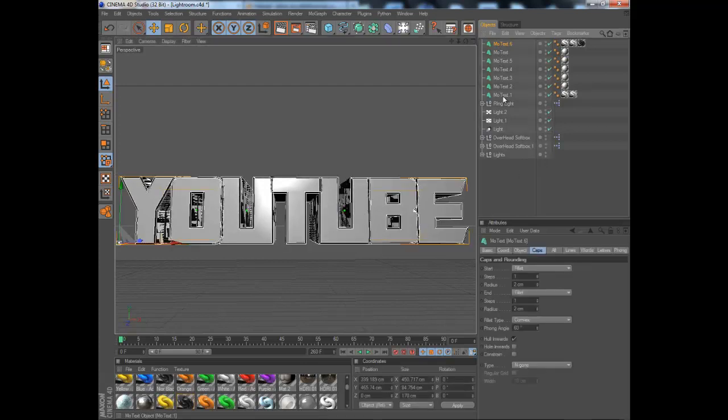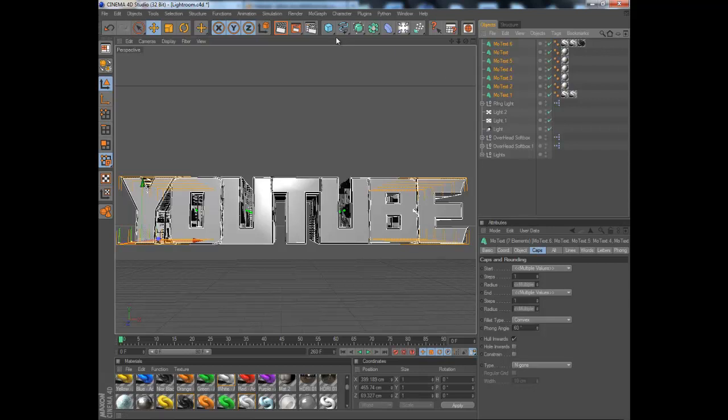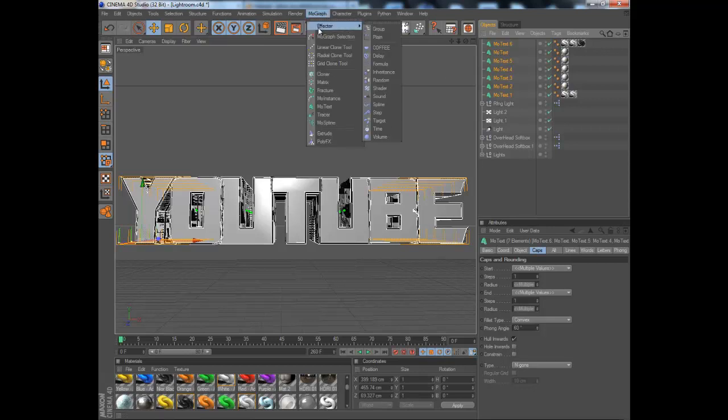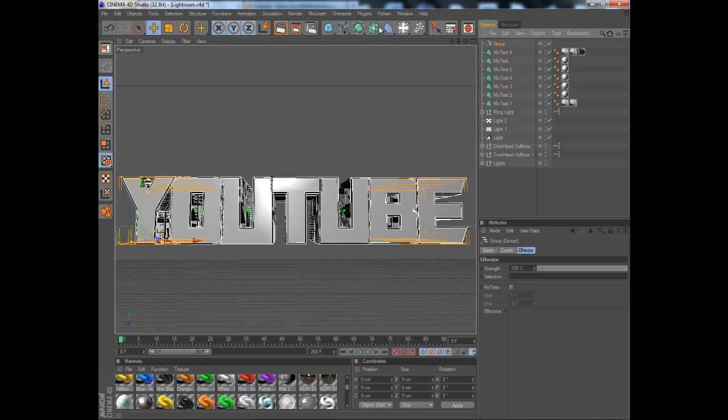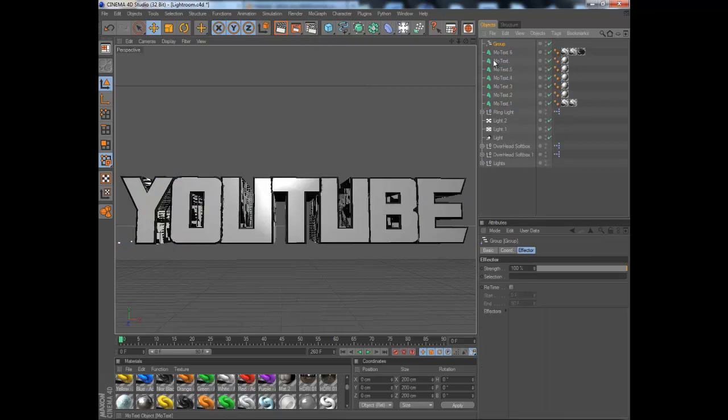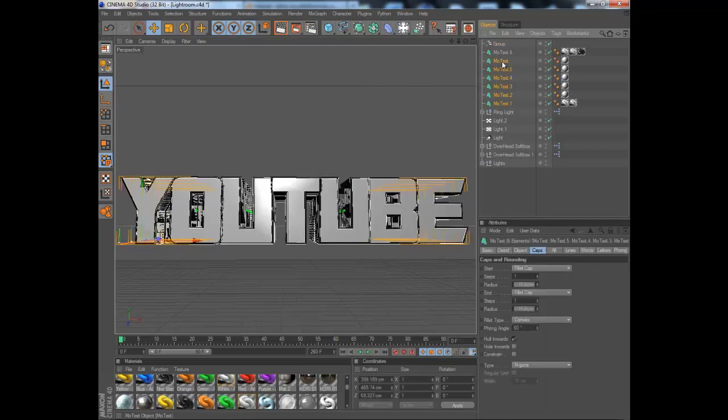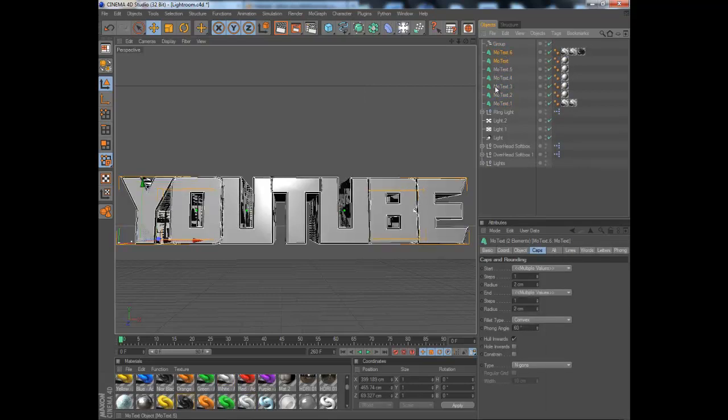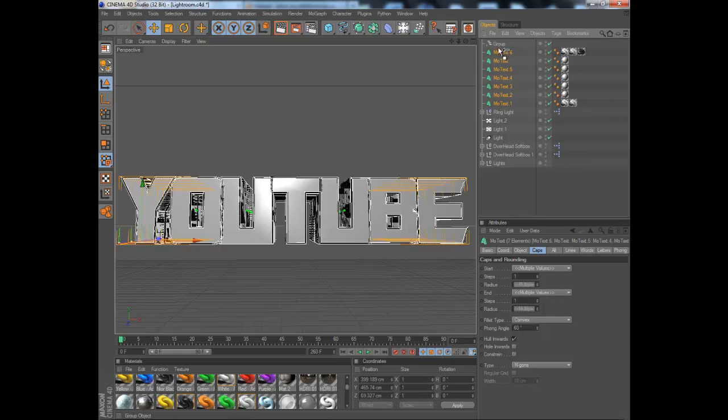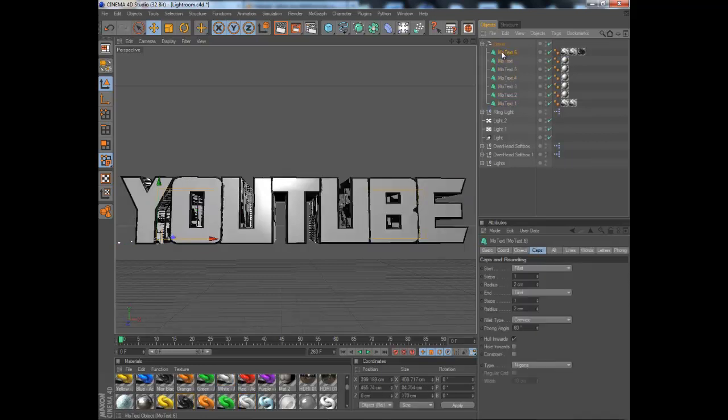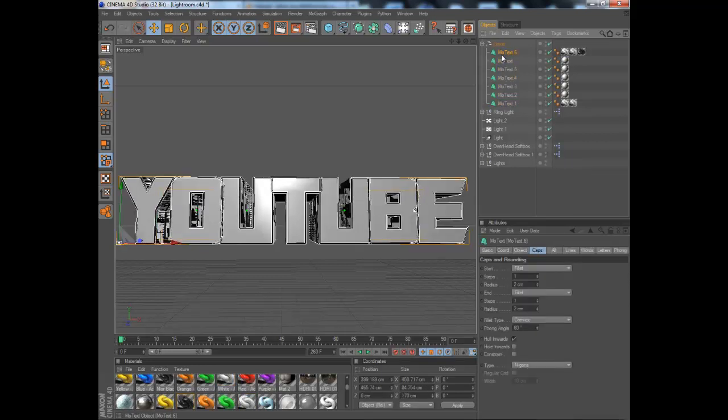Press shift on more text 6 and then on more text 1 so that highlights it all. Then go to more graph effects group, click shift again on all of them and drag them into the group. Make sure it is pointing downwards, not to the left.